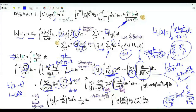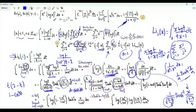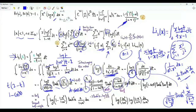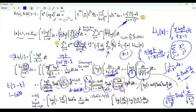With dt equal to sine theta d theta, the sine theta cancels upstairs and downstairs. When t is 0, theta is 0; when t is 1, theta is pi over 2. We get minus the integral theta from 0 to pi over 2 of log(1 minus cos theta) times arctanh(tan(theta/2)).